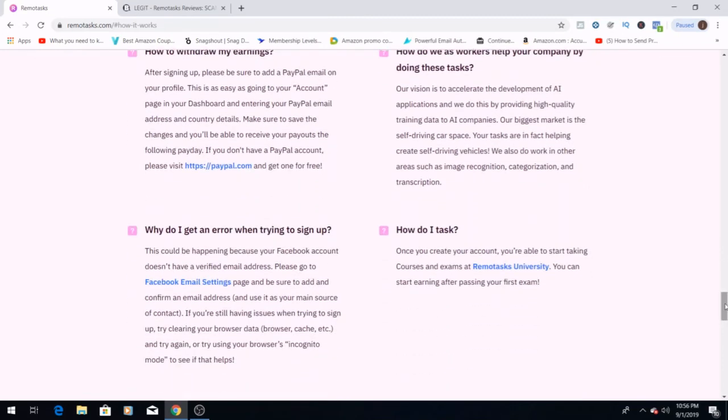If you ever get an error with signing in, you might want to check your Facebook account. Go back into the Facebook email settings and make sure that you have confirmed your email address through them. That might be the issue that you're having with the task at hand.